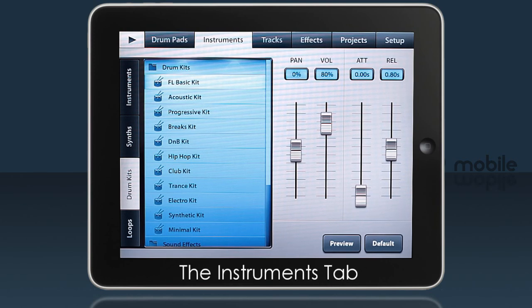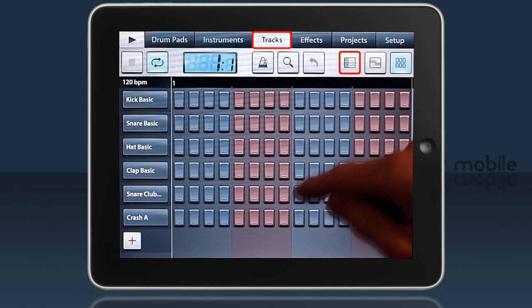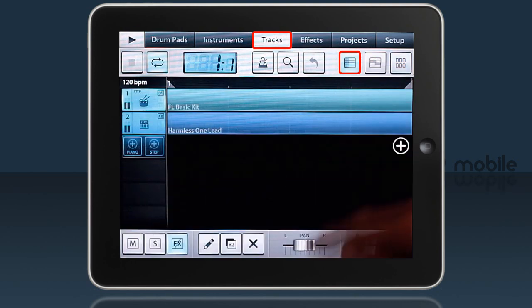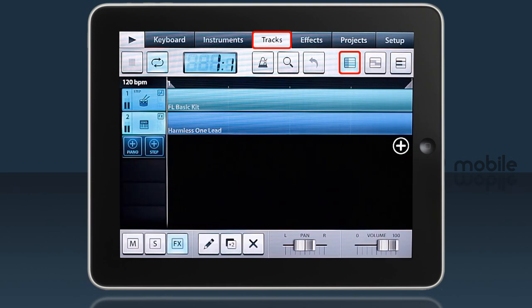First of all, you need to know the instrument selected on the Instruments tab relates to whatever track is selected on the Tracks tab, Track Editor.